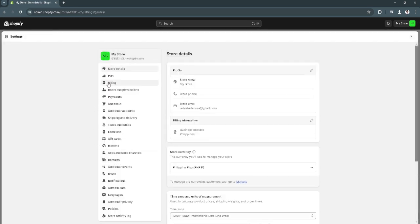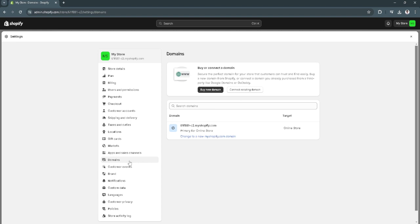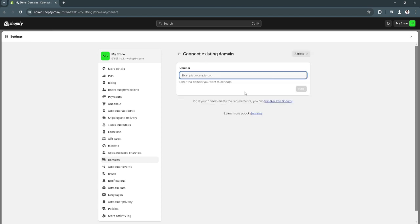From here, you will find your domain settings. Click on domains. Now, click to connect existing domain.